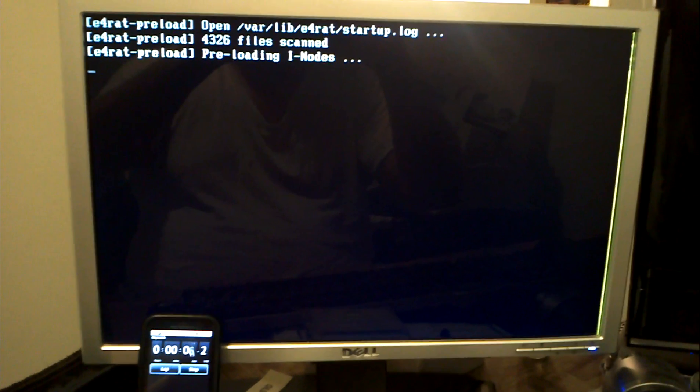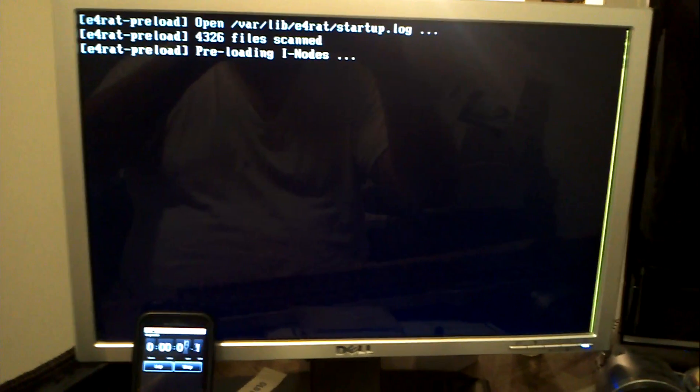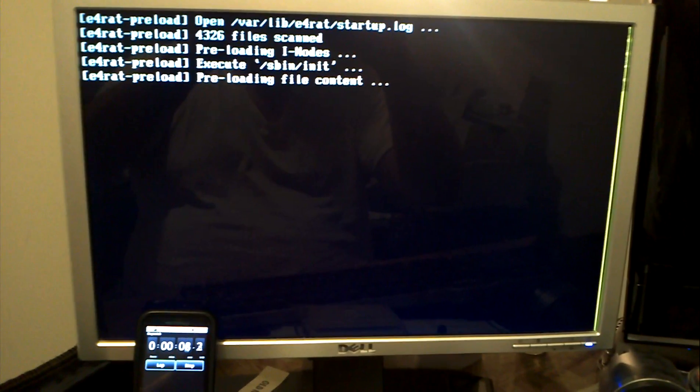And we're off. I pressed the button, there's a clock running. It's going to say E4RAT preload, it's going to be scanning the files. I'm going to get back to it because this is going to be really quick.